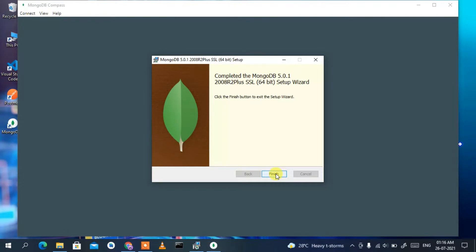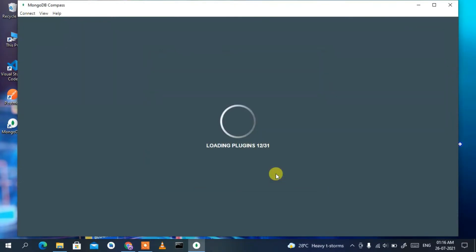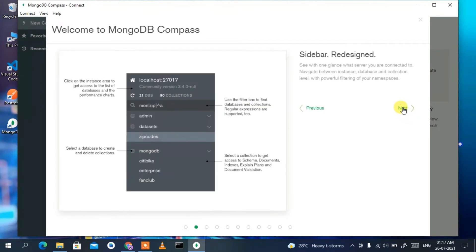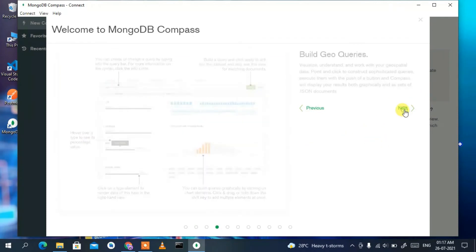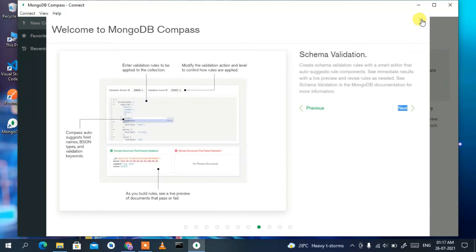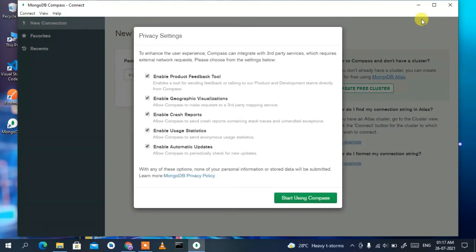Click Finish to complete the installation. MongoDB Compass will load its plugins and then open. Click Next through the introduction screens, or just click Cancel to skip them. You can also skip the privacy settings step and go straight to using Compass.